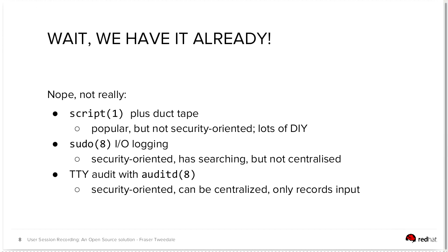So don't we already have this in the open source world? Can't we record sessions already? And the answer is yes, but no, not really. So the program script can be used to record a terminal session, but it's something that the user themselves invokes. It's quite popular, particularly in students who want to record what they've been doing in a terminal session, either for their own benefit or for an assignment submission. It's definitely not a security-oriented tool, and to use it at scale in an organization for security reasons would require a lot of DIY.